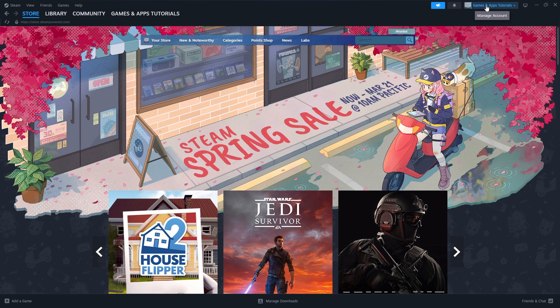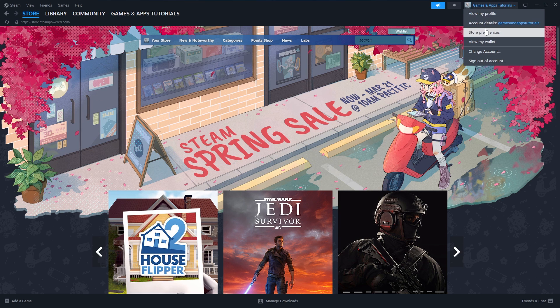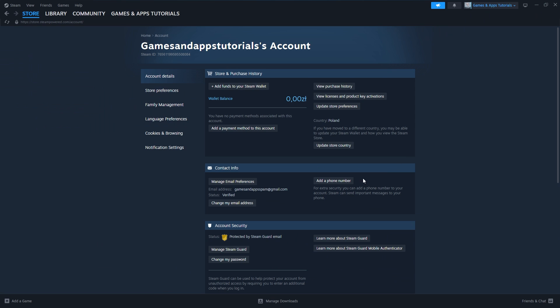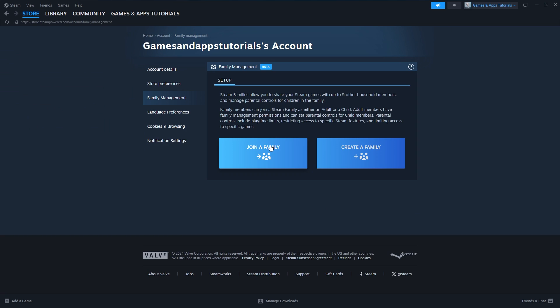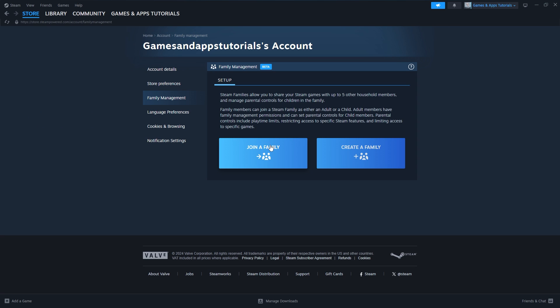Once we have that, now we can go to the top right corner and click on our name, and then we want to go to Account Details, and then in the Account Details click on Family Management. And then we have the whole page related to the Family Management.